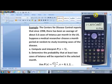It looks like there's about an 87% chance that there'll be at least two cases of tetanus reported in any given month. That's how we can compute Poisson probabilities using the Casio FX300ES scientific calculator.